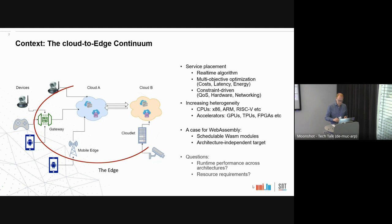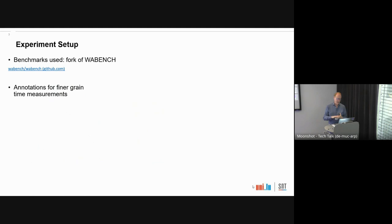We want to understand how performant the different runtimes are and what the resource requirements are. We have partly addressed this. These questions have been investigated before, but WebAssembly is such a moving target that it's worthwhile doing this kind of study every so often.